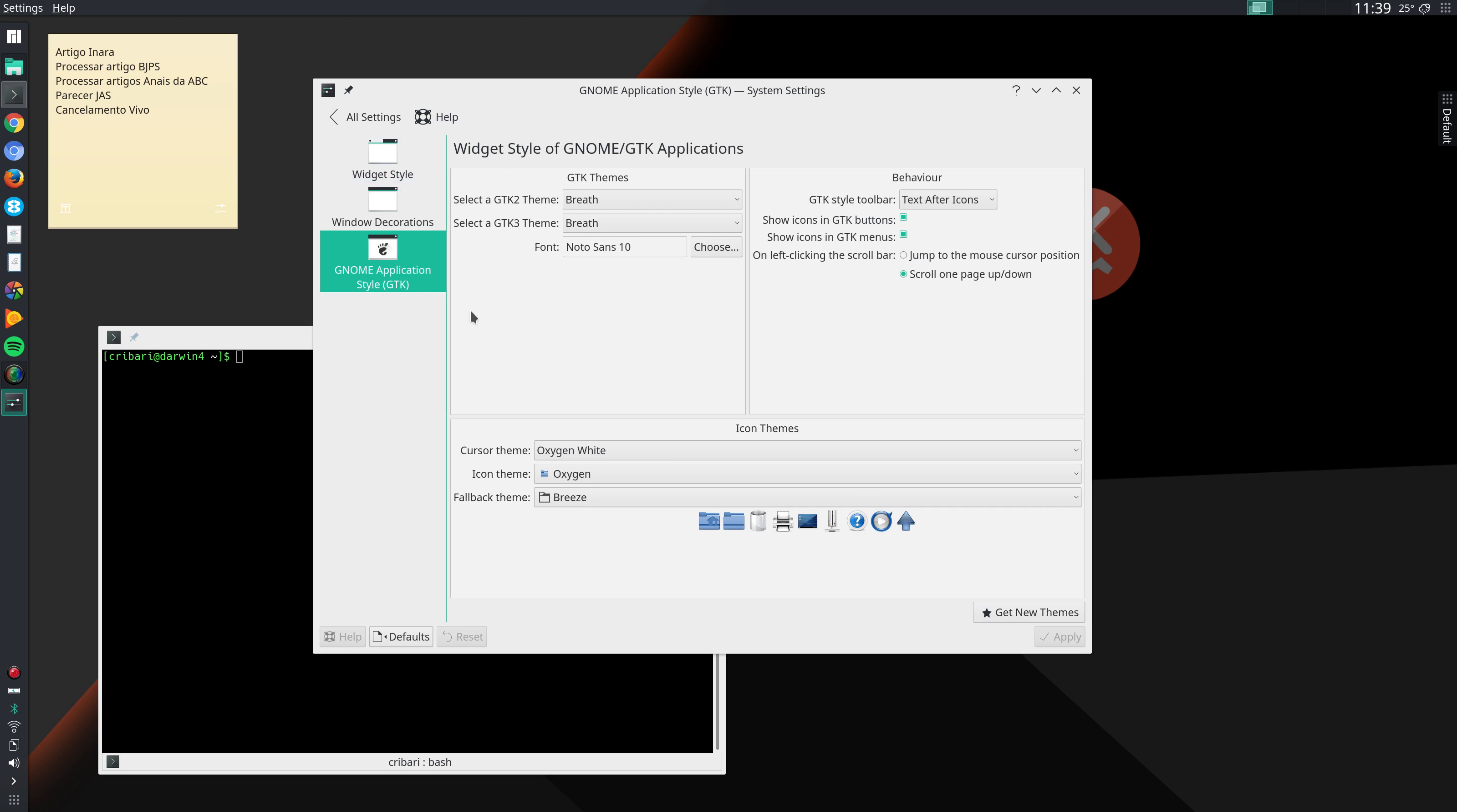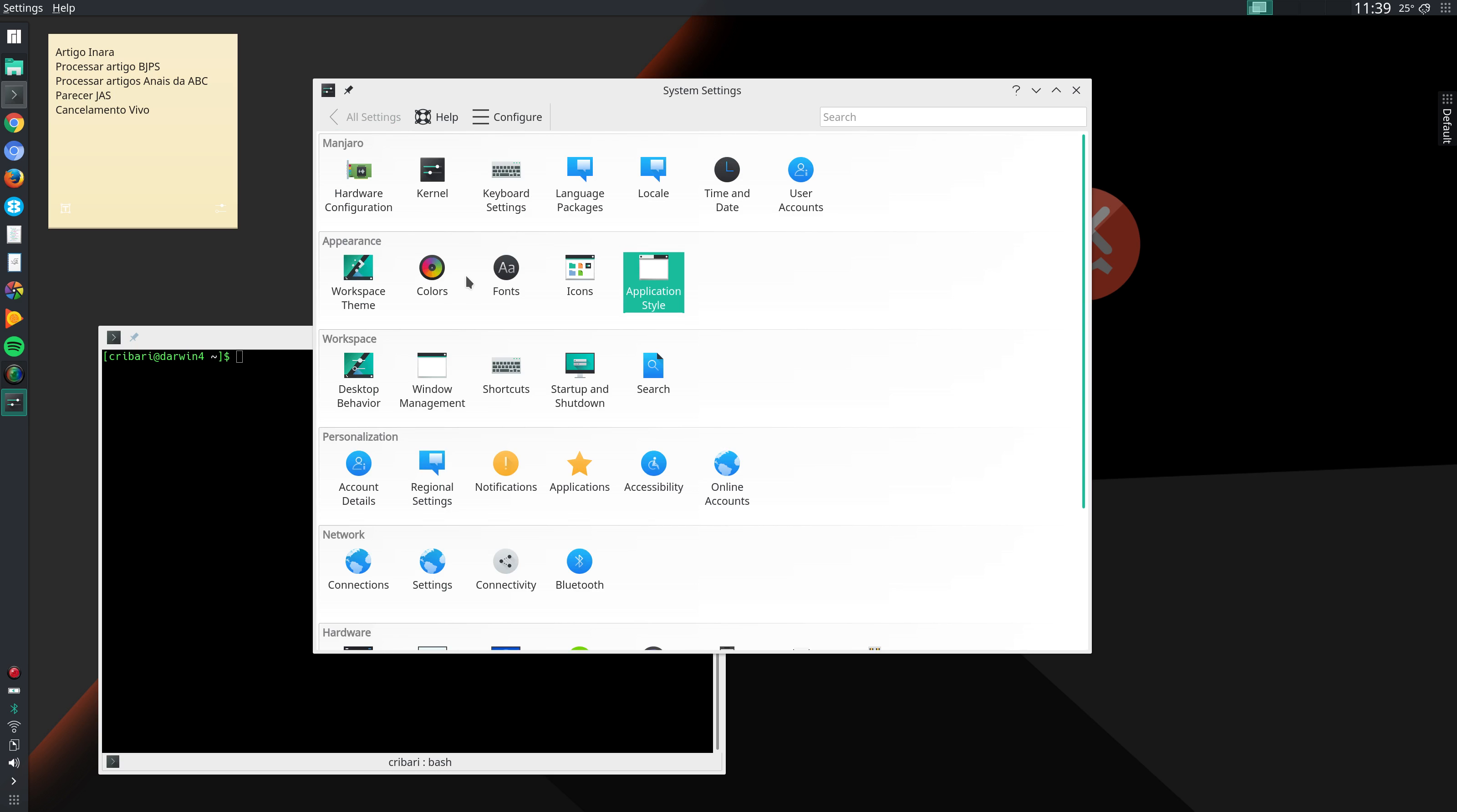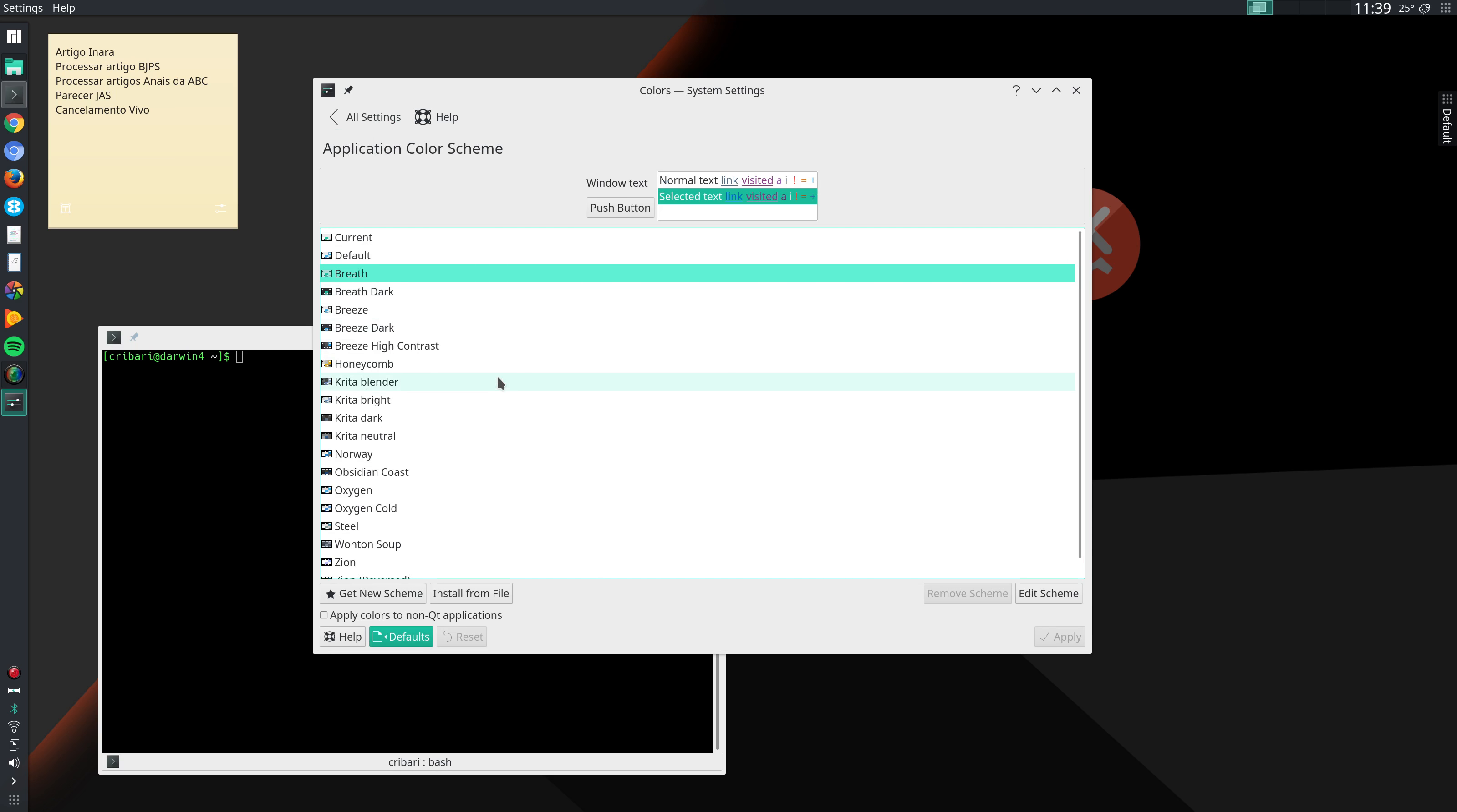Go to GNOME application style and I select the theme that should be used with GTK 2 and GTK 3 applications. I usually select the same theme that I use with my regular Qt applications. Go to colors and I uncheck this option here, apply colors to non-Qt applications. When that's selected sometimes I'm unable to read tooltips in some GTK applications such as GIMP.